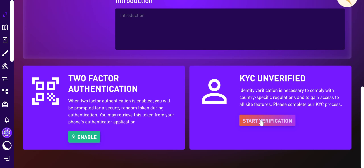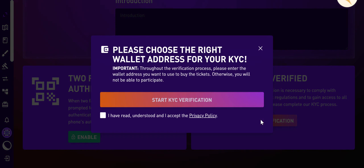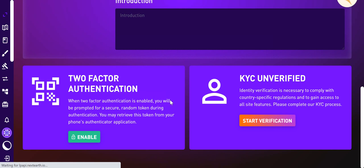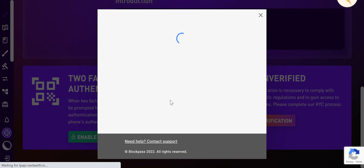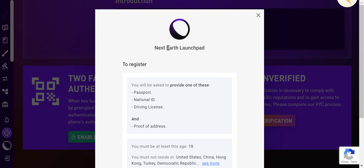Now let me click on 'Start Verification.' Please choose the right wallet address for your KYC — this is important. Throughout the verification process, please enter the wallet address you want to use to buy the tokens, otherwise you will not be able to participate. I accept the terms — start KYC verification.